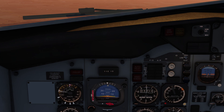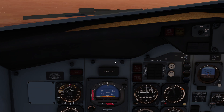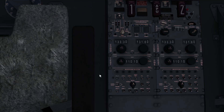A note about ILS frequencies: if you have auto-tuning enabled, your destination ILS will be automatically set. If you want to set it manually, you can find those controls in the radio panel on the pedestal.